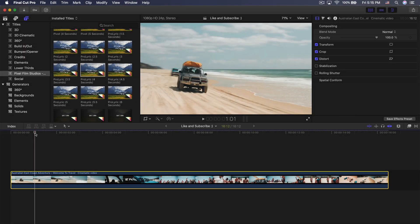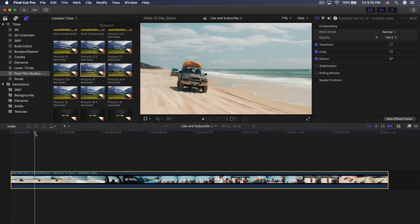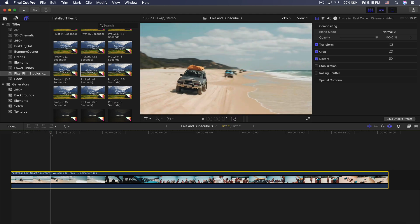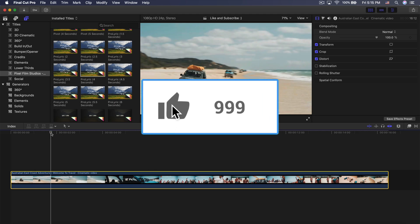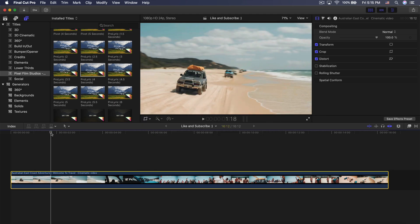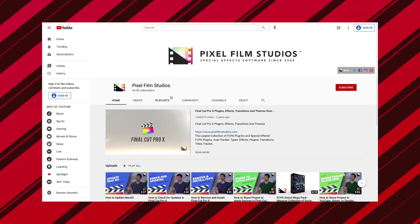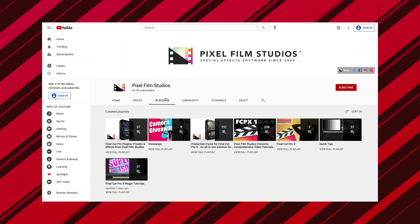What's going on everyone? It's KingTutsPro. Welcome back to another Final Cut Pro X tutorial. In today's video, I'm going to show you how to create a really cool kind of lyric music video and it's really quick and relatively easy to do. I want to give a special thanks to Pixel Film Studios for sponsoring today's video.